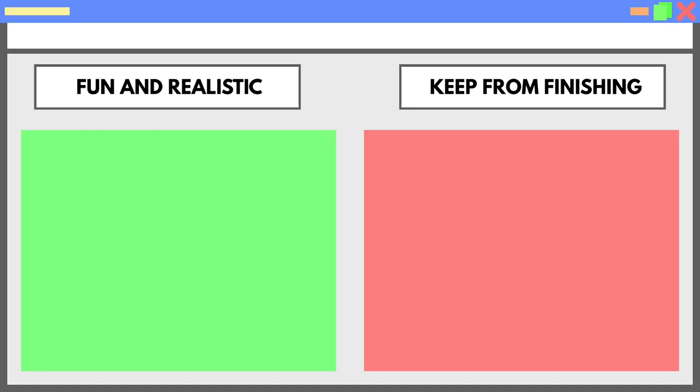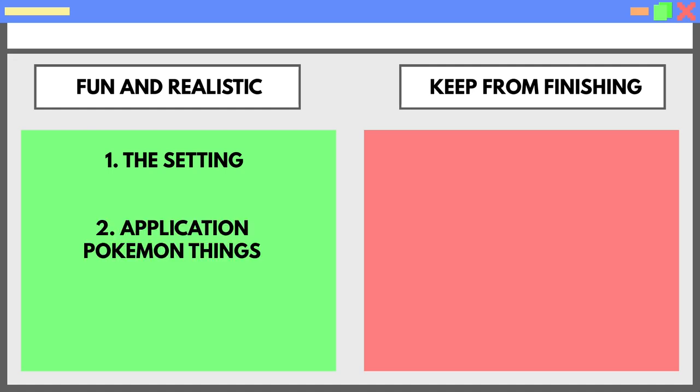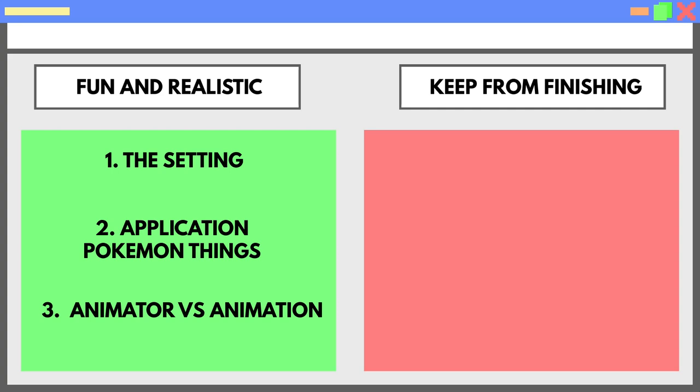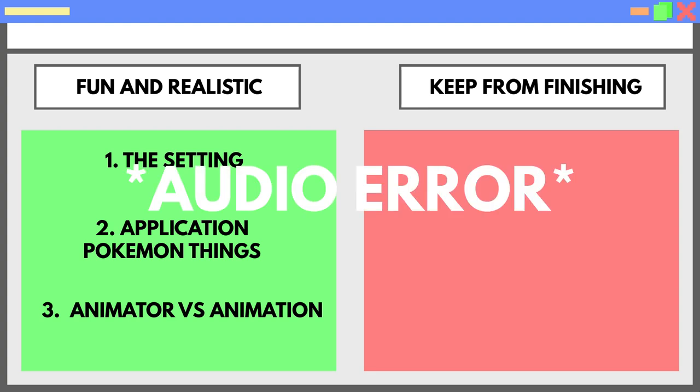Let's start with everything that's fun and realistic. First, the setting: the game has to take place in a desktop. Second, the application Pokemon: things we need applications coming alive. And third, the Animator versus Animation feel. It wasn't a direct inspiration for the game so far, but I think we need more of it moving forward.